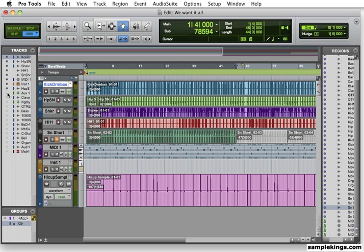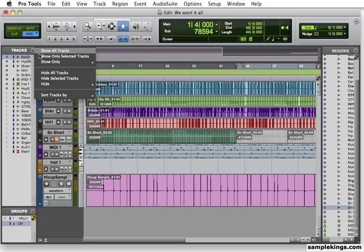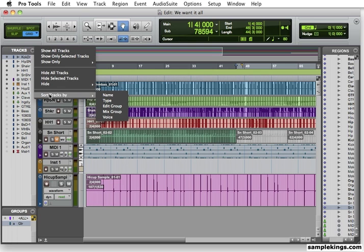With each track, I can show or hide. I can hide all tracks. I can hide selected tracks, and sort by track name or sort by voice.